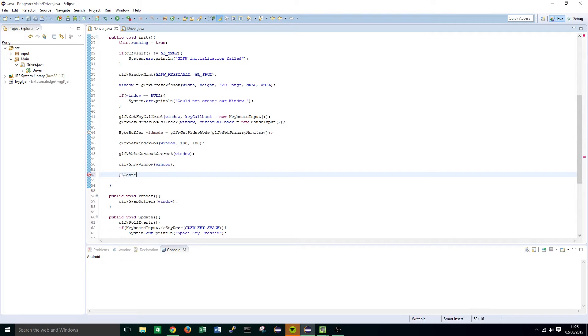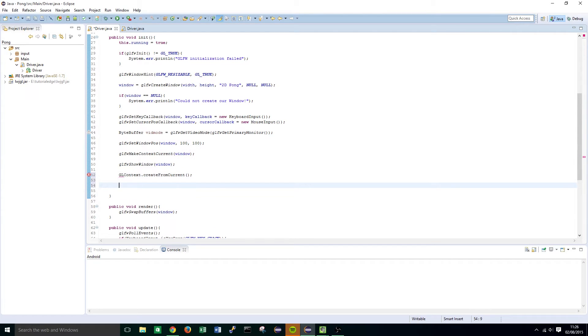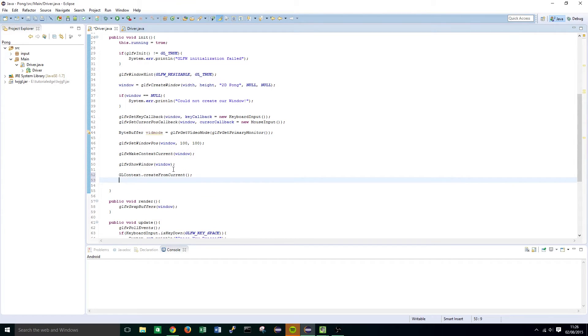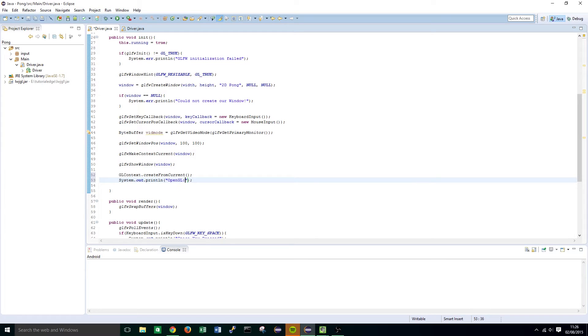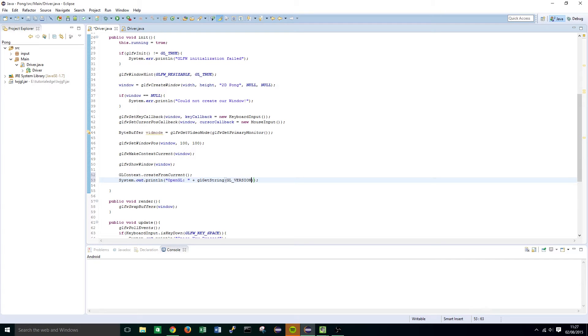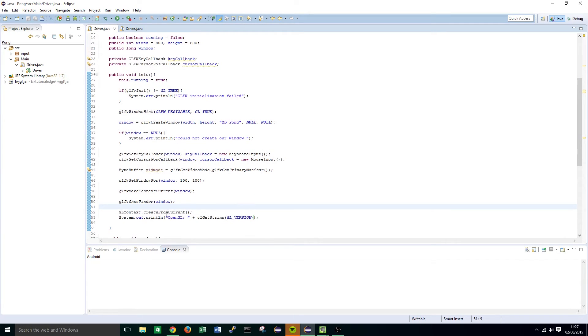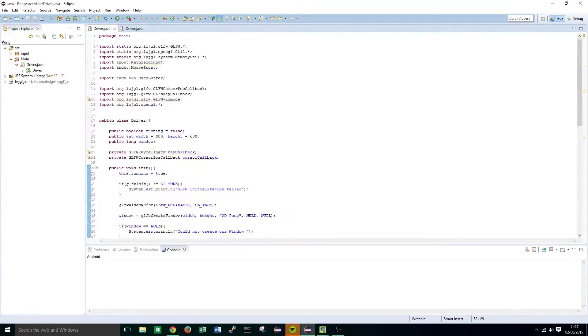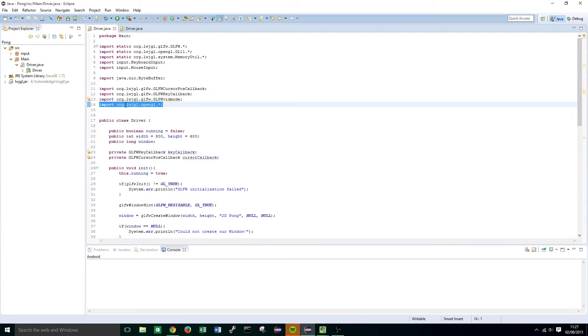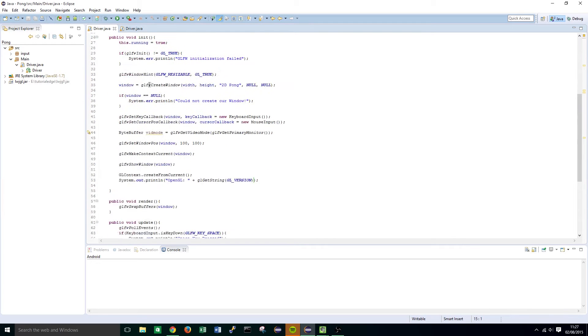So GLContext.CreateFromCurrent and then CISO control space OpenGL plus GLGetString GL underscore version. Now this needs to import org.lwjgl.opengl.star at the top so remember that import when you're doing that.